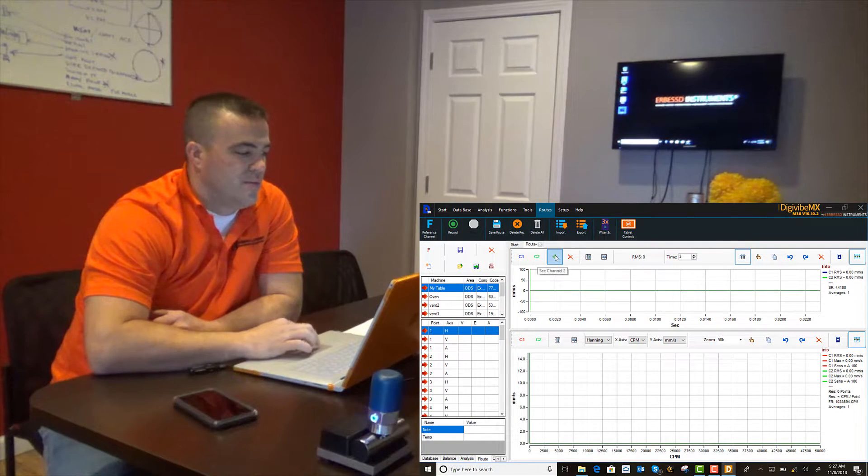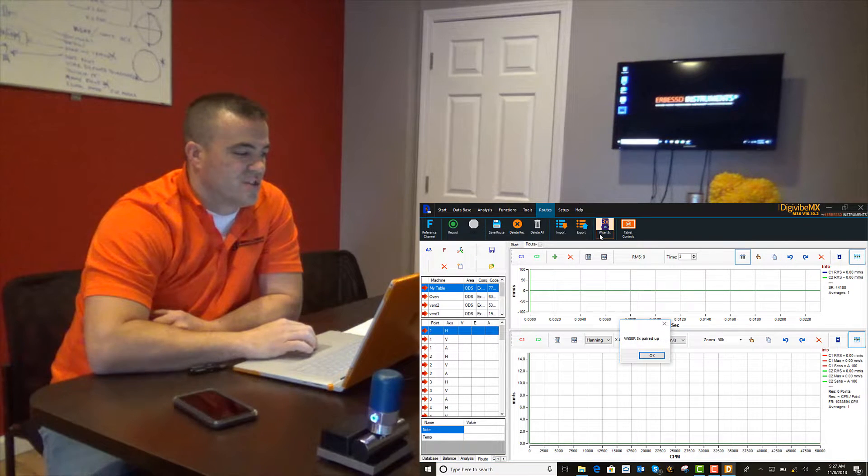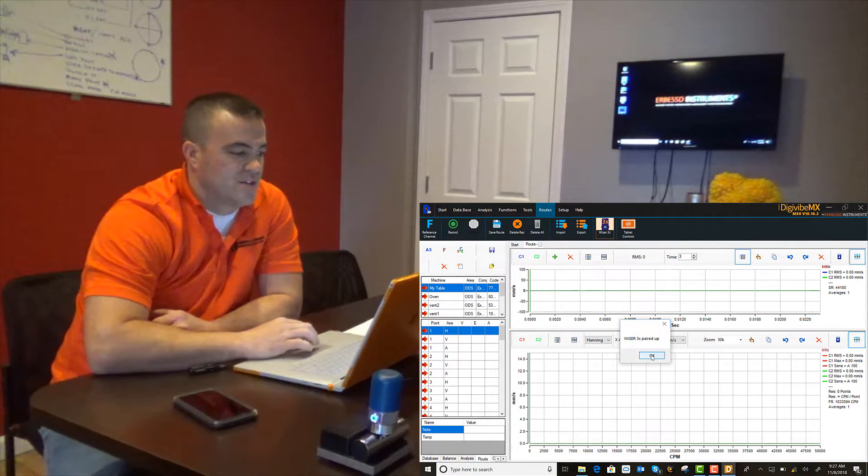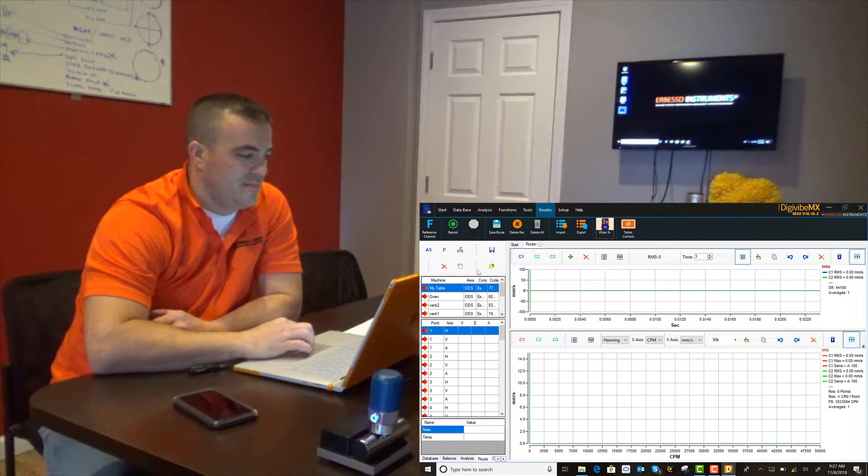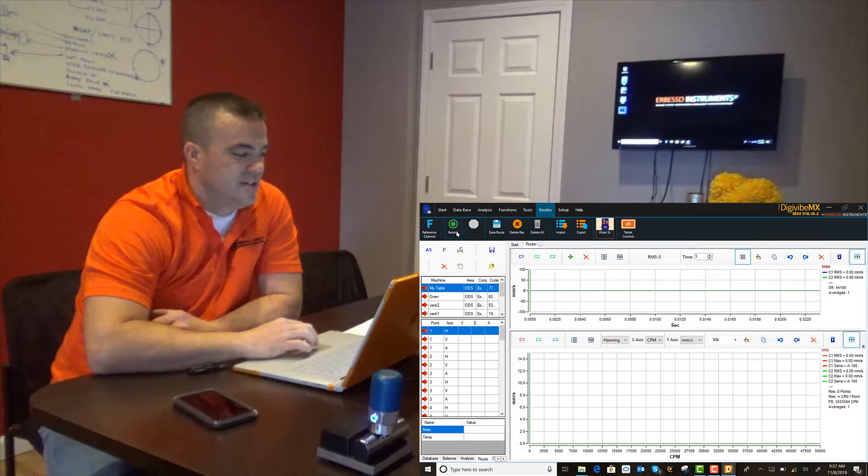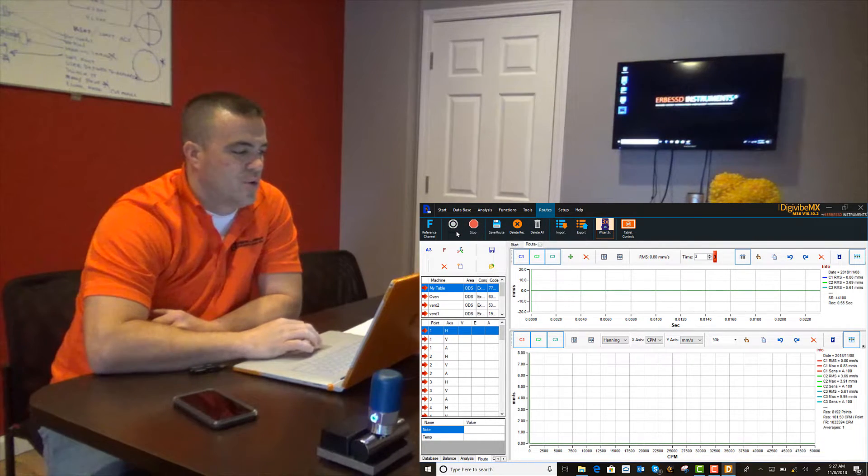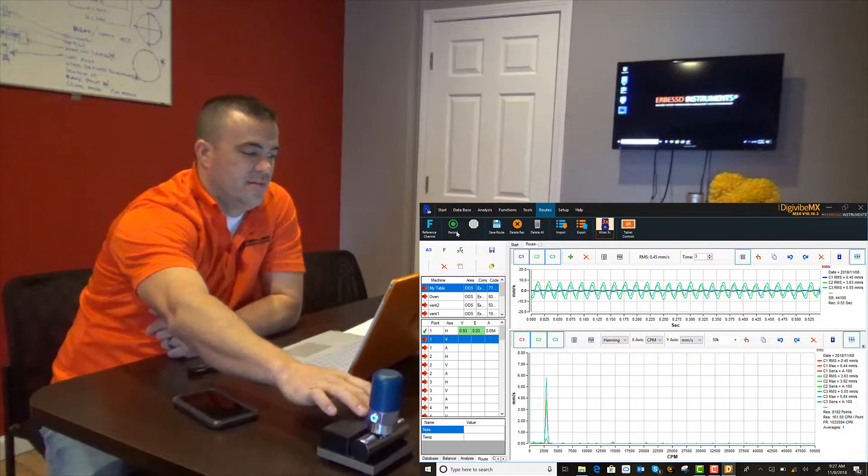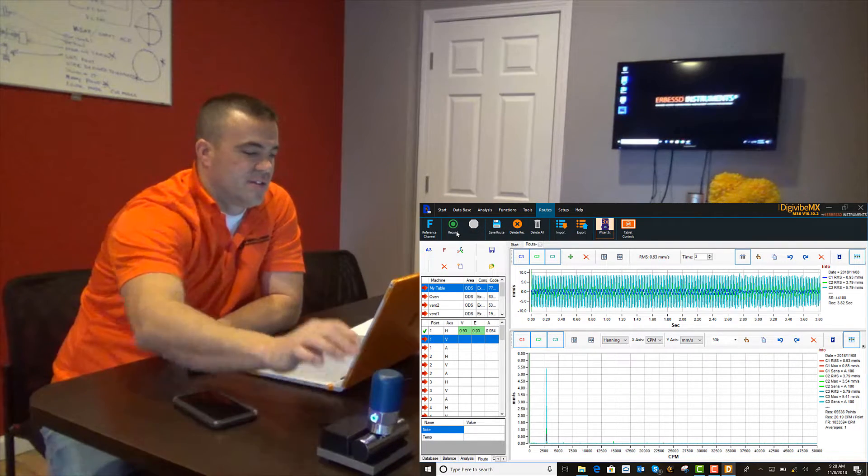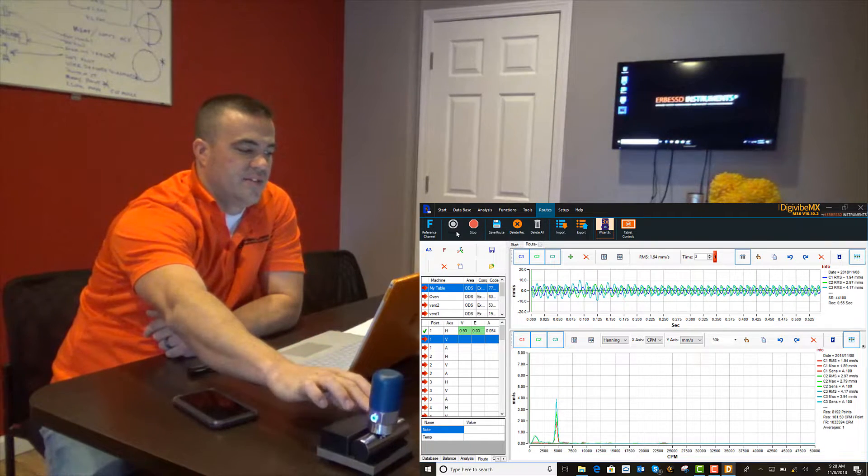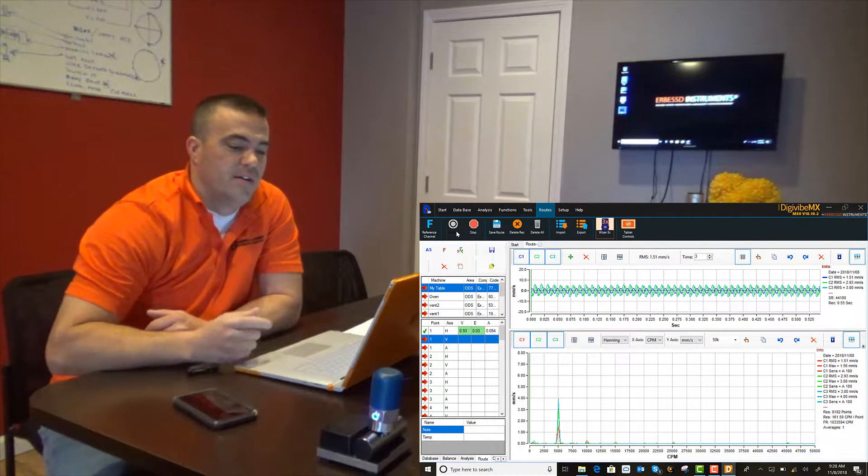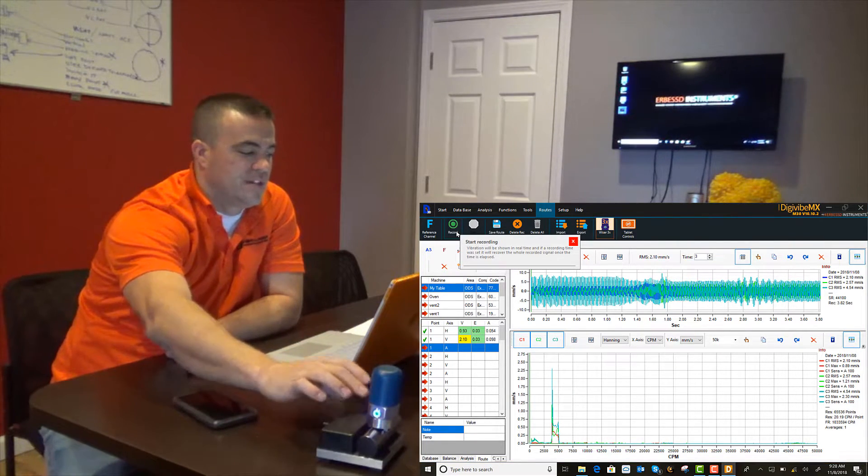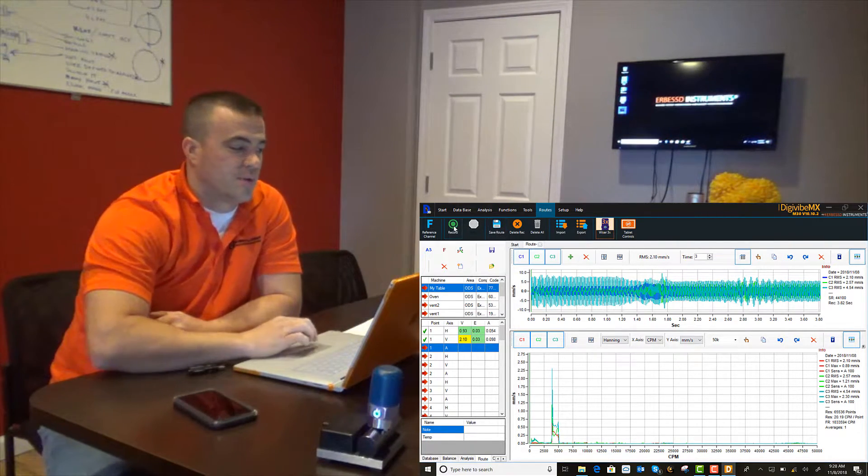Once you have your route selected, you can add additional channels. Hit the 3X button for Wiser 3X. You'll see that we're paired up. You've got all three channels. We can go ahead and hit record. And again, three independent channels of tri-axial data live streamed by Wi-Fi from the Wiser 3X to our Windows tablet running DigiVib MX software.